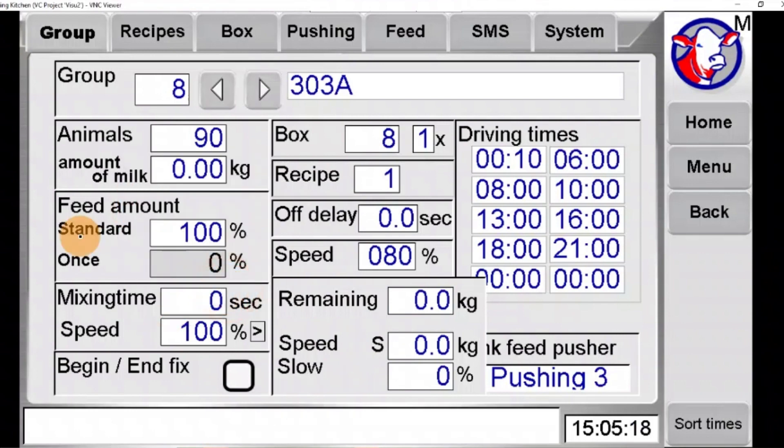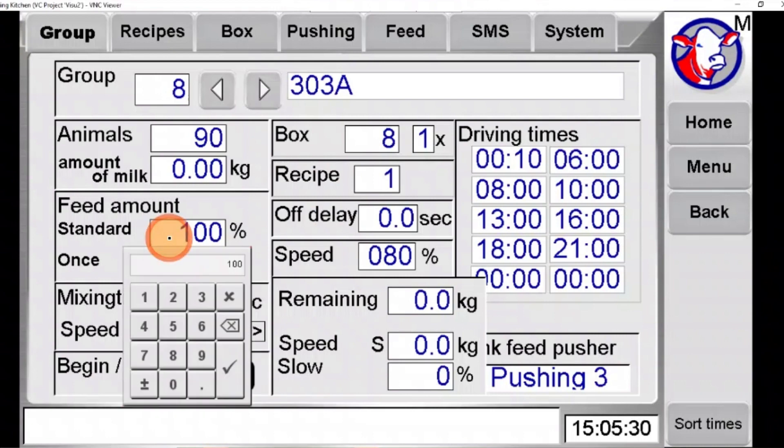If one group is consistently running out of feed despite the number of animals being correct, you can set the standard amount over 100%. The robot will then fill up accordingly. This number will stay set at this amount until it is manually changed back.